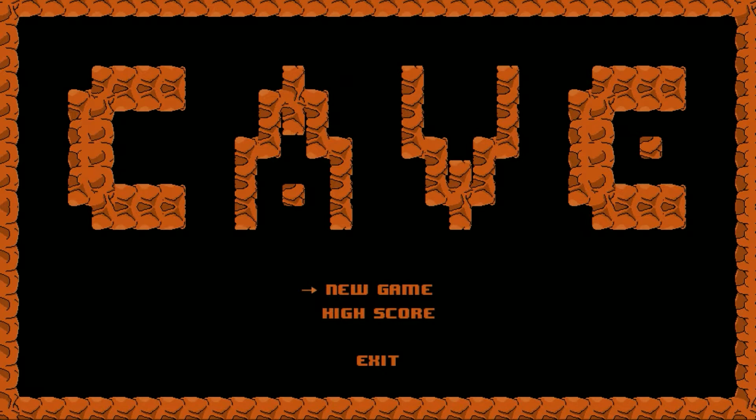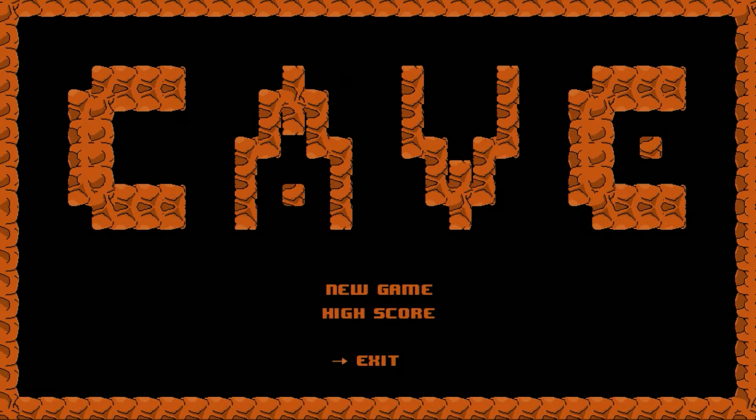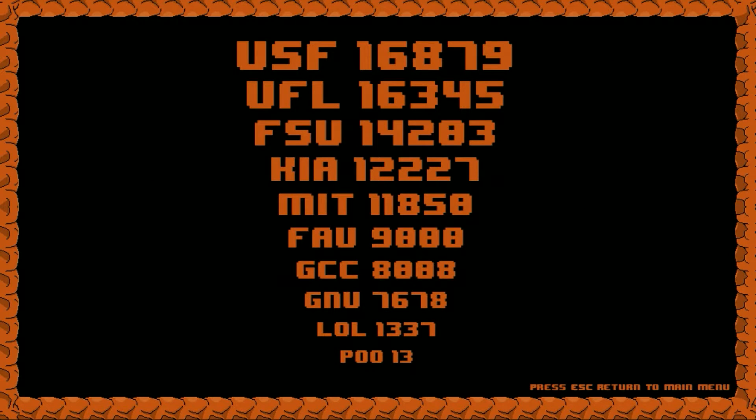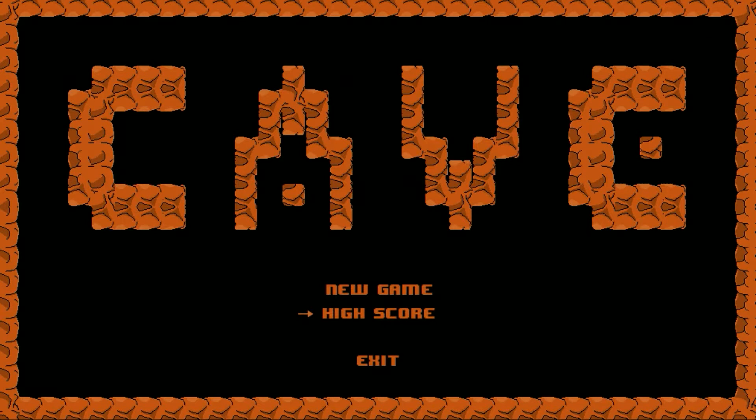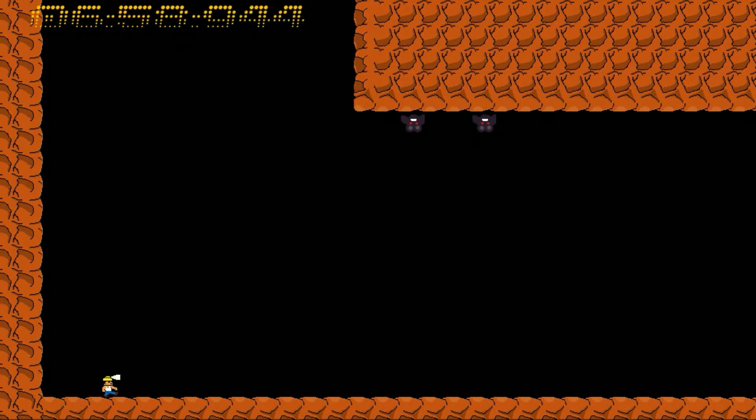So now we're going to go ahead and play our cave game. You can do a new game, high score, or exit. We can look at our high scores right now. USF is on top. We'll see if we can change that. Do a new game. This gives it a little bit about the background behind the character and what you're trying to do in the game. You can go ahead and skip that.